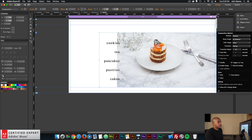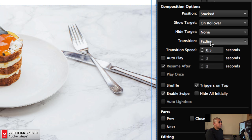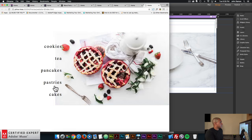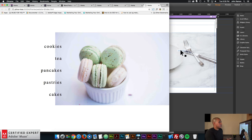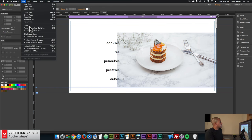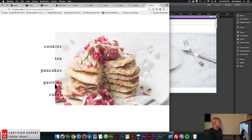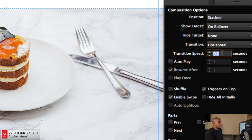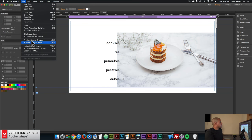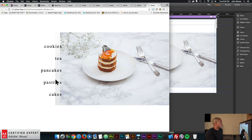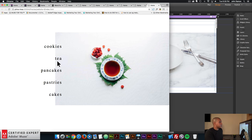I'll click on the composition and for the Transition, we have it set to Fading. If I didn't want any fading, I'd just set the transition speed to zero — the image immediately changes on hover. I kind of like that effect. If you do want fading, you could set the transition speed to 0.7. You can also do Horizontal or Vertical transitions; when you hover it changes the image in that direction, which looks pretty cool.